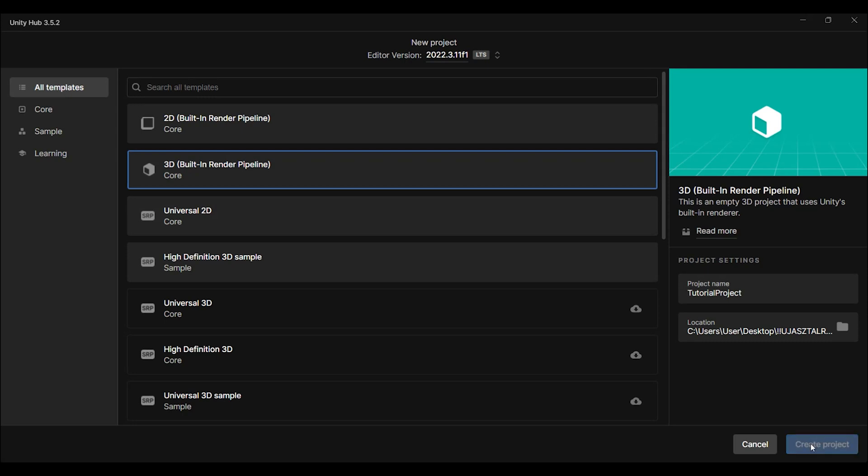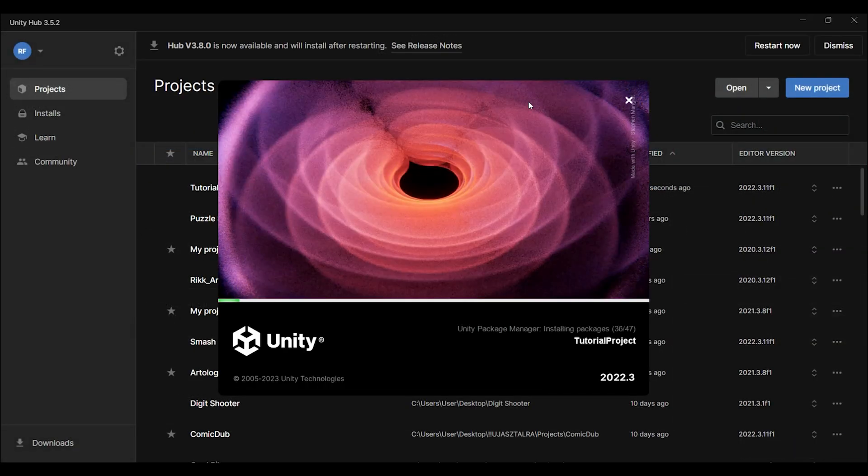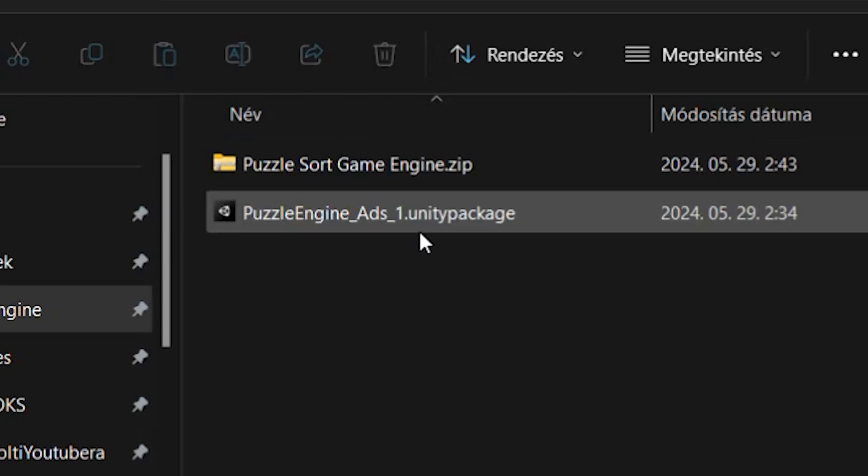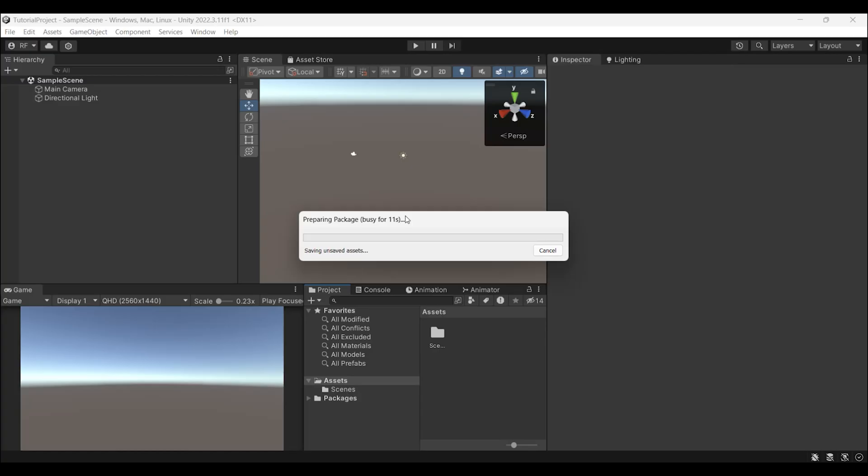After it's done, create your project. Then, double-click on the Unity package file to import it into your opened project.